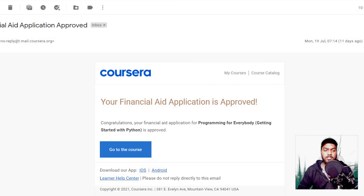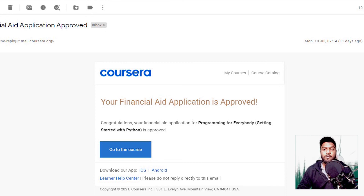So this is the way you can apply for financial aid and get any course on Coursera for free of cost. Hope you got to know something new from this video. Comment below which course you are going to get using this method. Also subscribe to the channel to get updates about the latest videos. That was it for this video — I will see you in the next one.